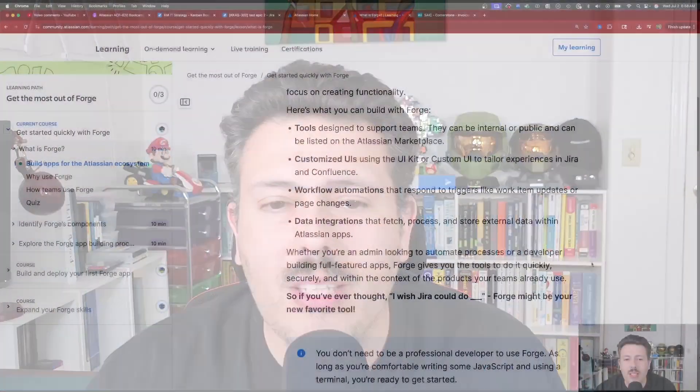Use ChatGPT — we are definitely going to be using ChatGPT throughout this entire thing. I really do want to go back and highlight the four use cases: tools, customized UIs, workflow automations, and data integrations. Those are the four main reasons why you would want to use Forge, and it just allows you to expand the power of Jira.